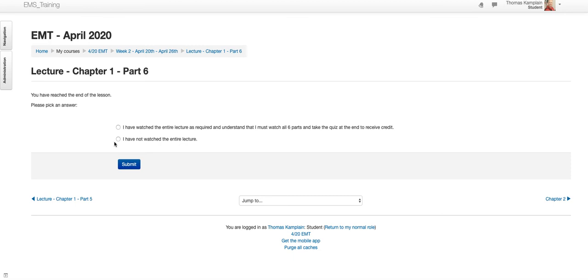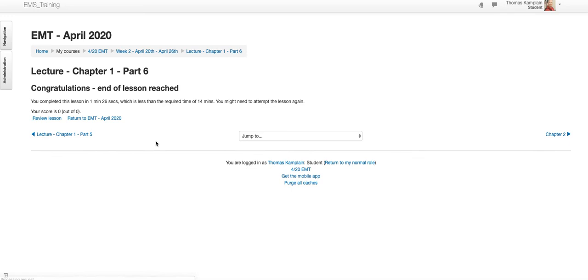But if you click here and click submit, it's going to take you to the next page. It says, congratulations, you did it. All right. And now you can move on.